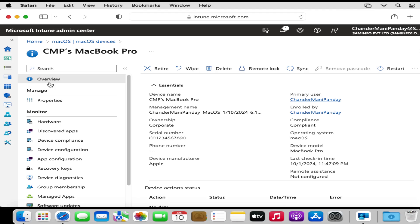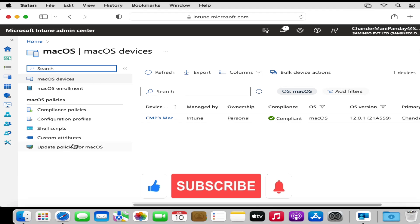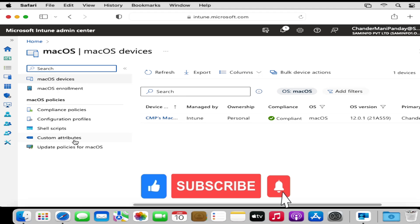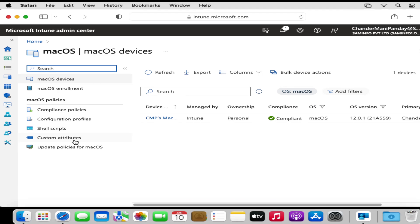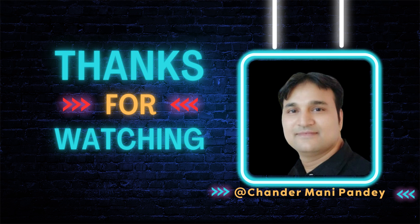That's all for this video on how to enroll a Mac device in Intune using the Company Portal app. In upcoming videos we will discuss how to configure compliance policies, configuration profiles, custom attributes, and how to deploy applications. I hope this was an informative video for you — thank you very much for watching.